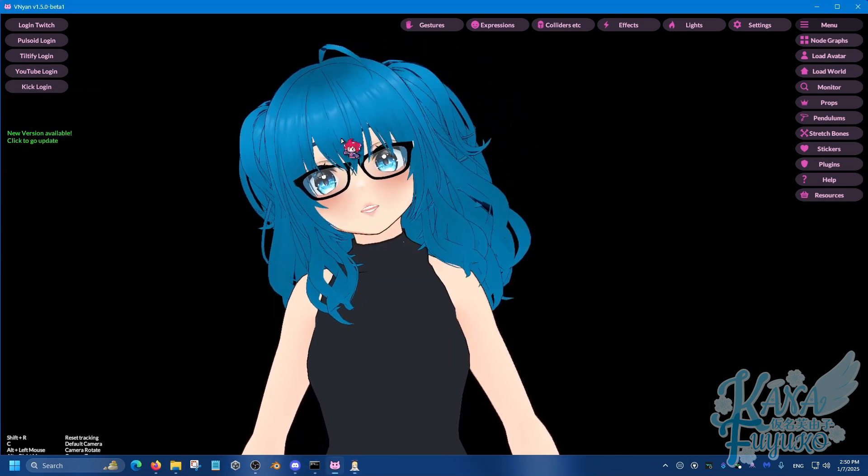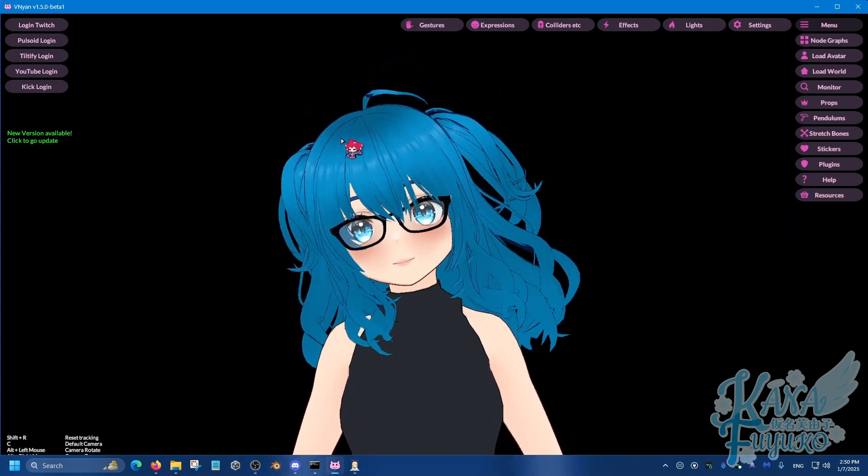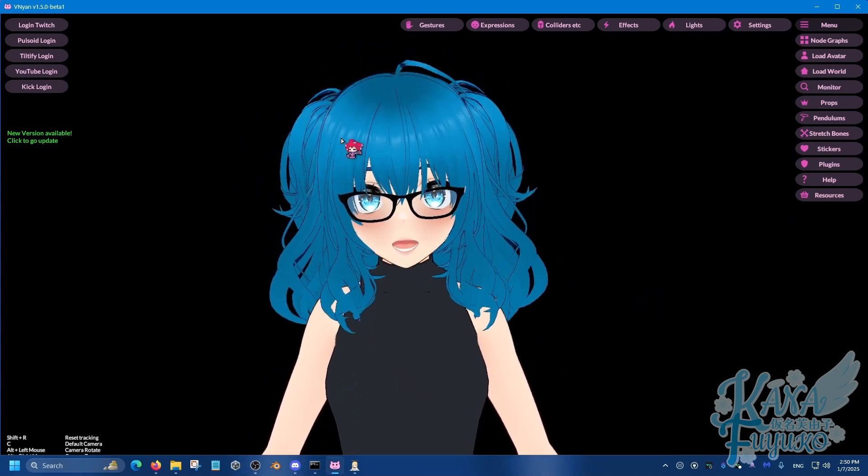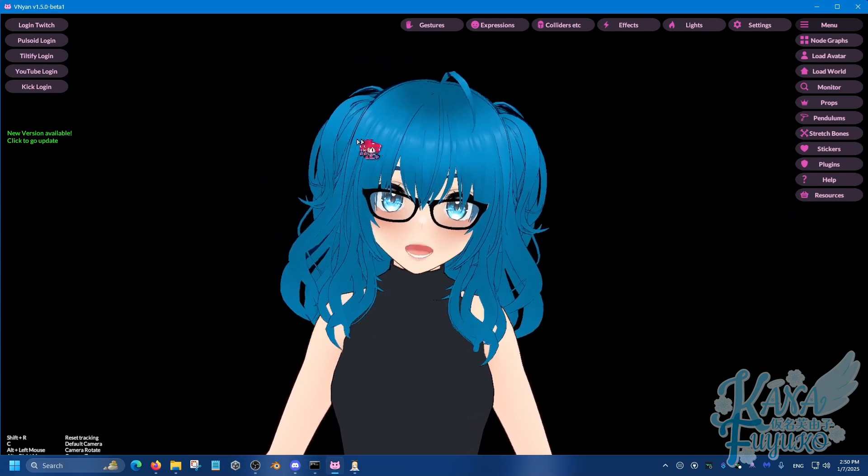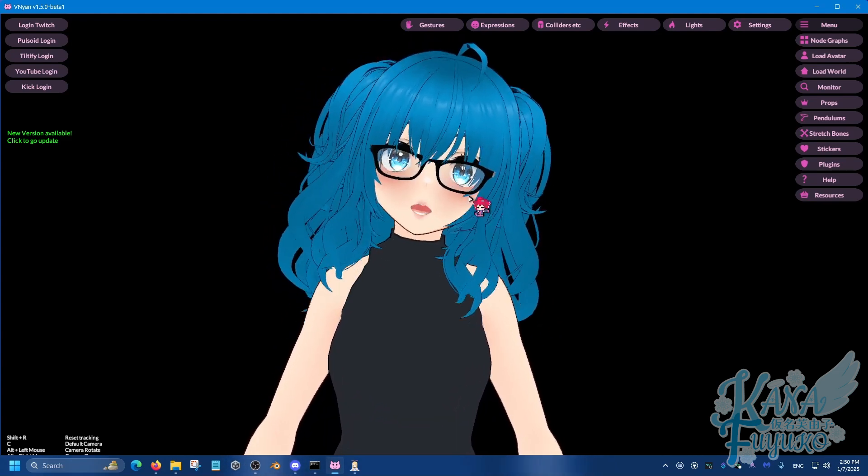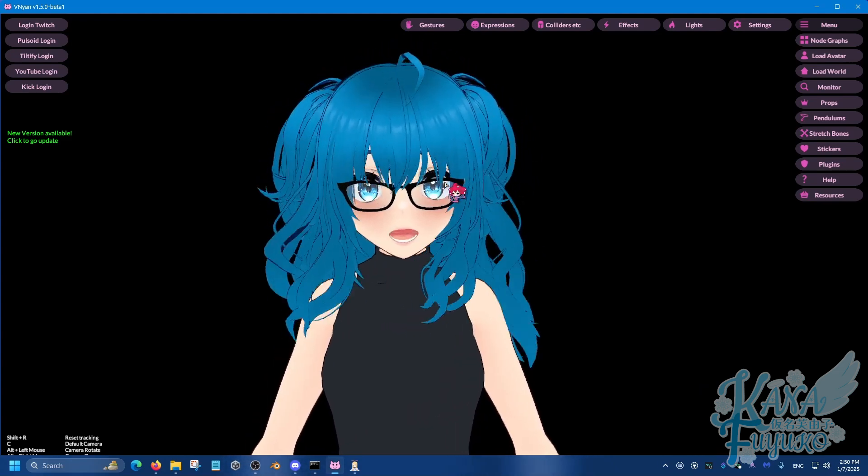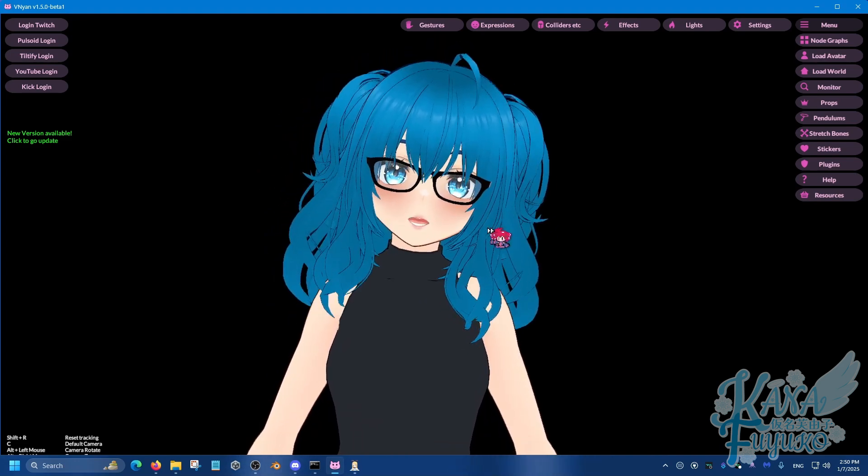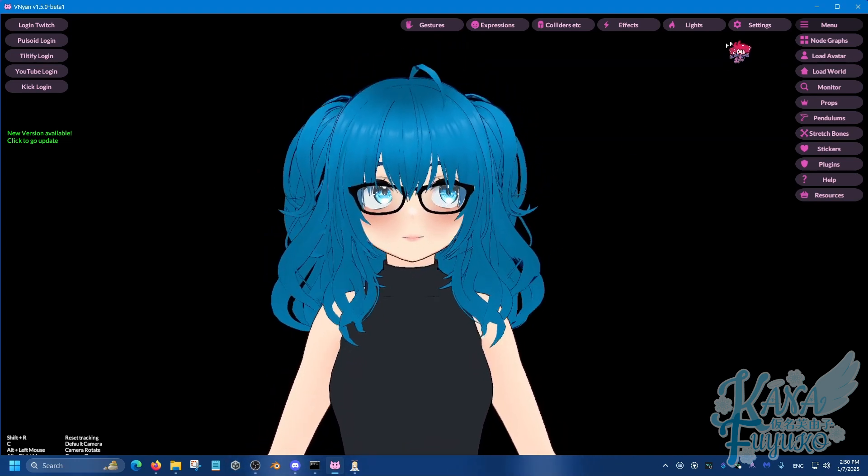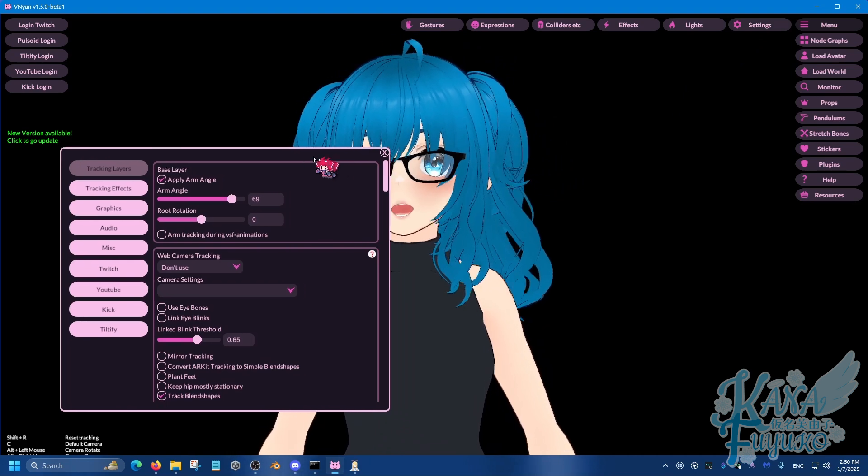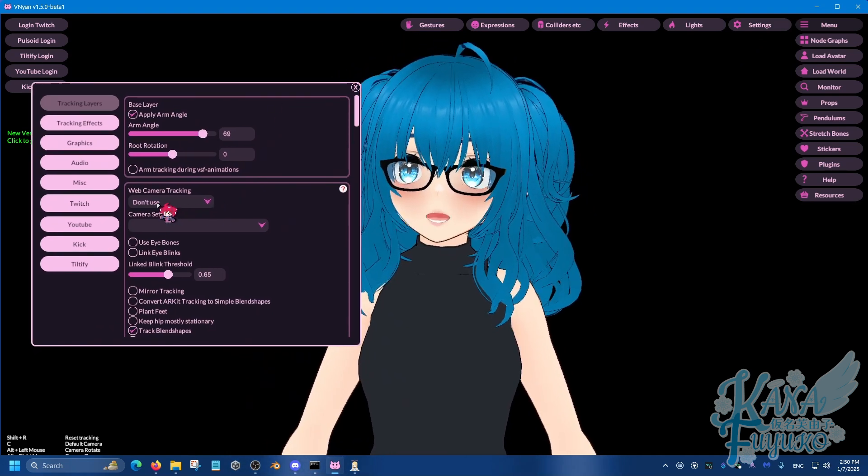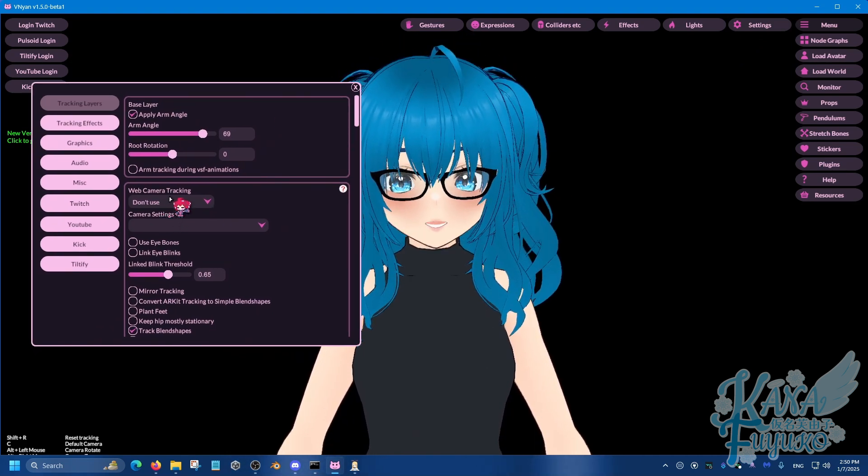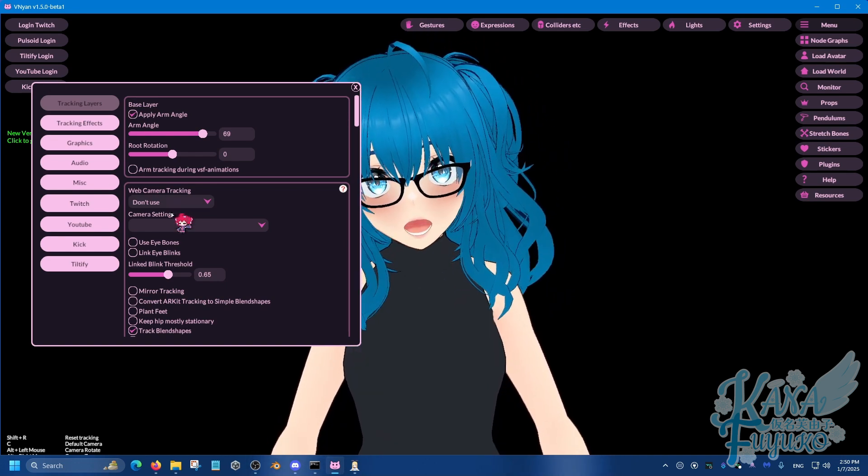Now before I do click on the button though, I do need to make a bit of a disclaimer. If you're already using a web camera in Vinyan and you want to use this for your face tracking or body tracking, you only got one web camera, make sure to disable the web camera inside of Vinyan. You can go to your settings here and then you can make sure to set the web camera here to don't use, so that way XR Animator can use your web camera.